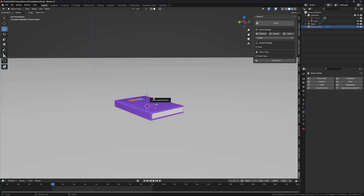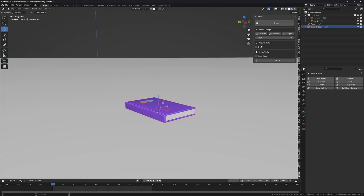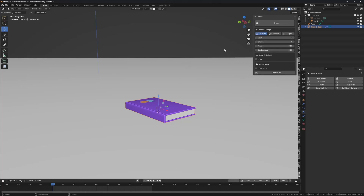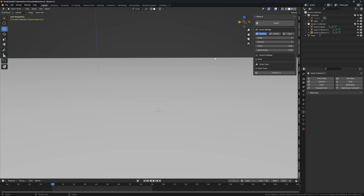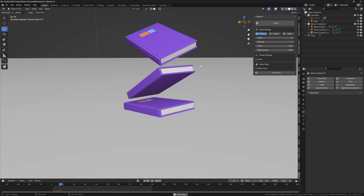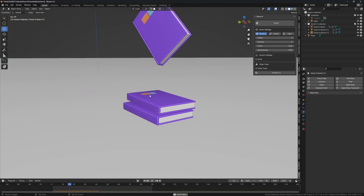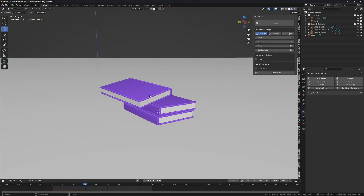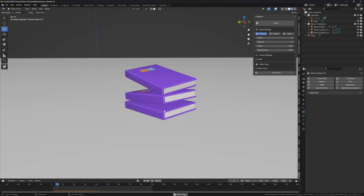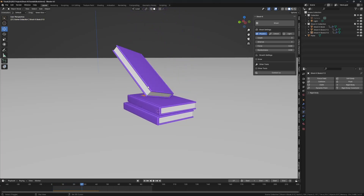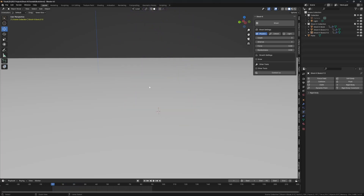We want to spawn books — let's say three books. Set the count to three, enable physics, leave force at zero, and click shoot. That's one, two, three books. But they're spawning into each other, causing a weird effect, so I'm going to undo.